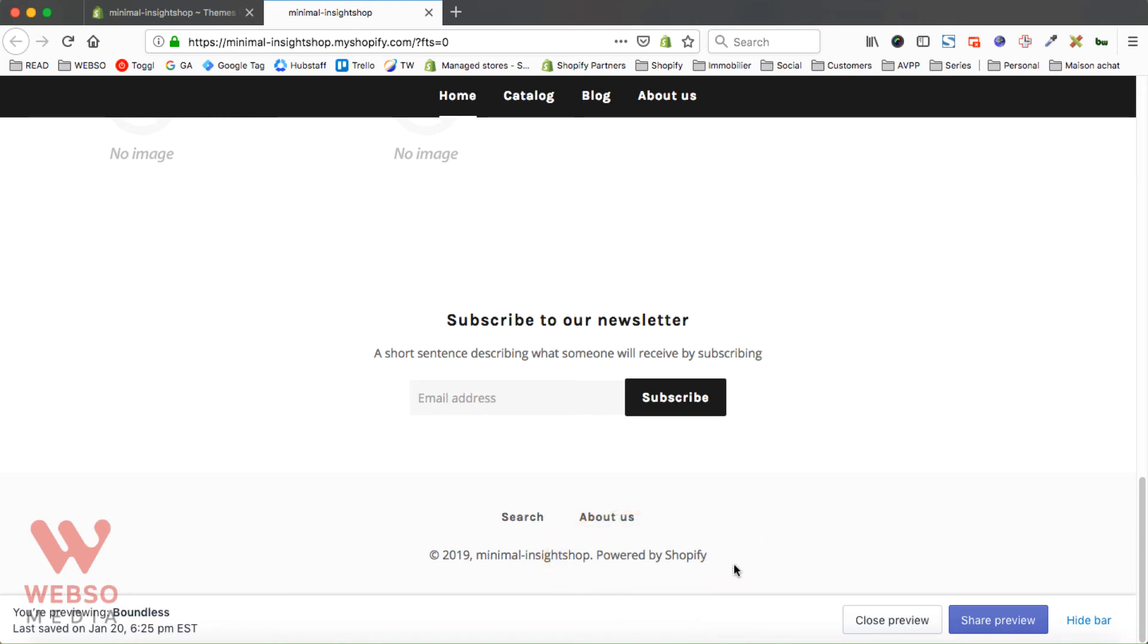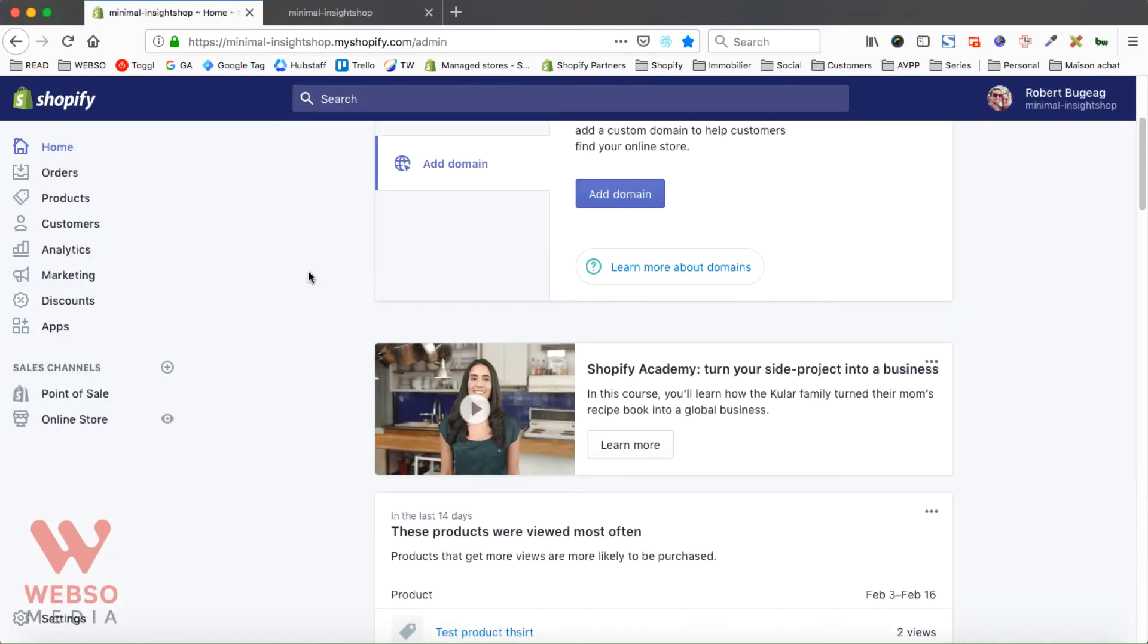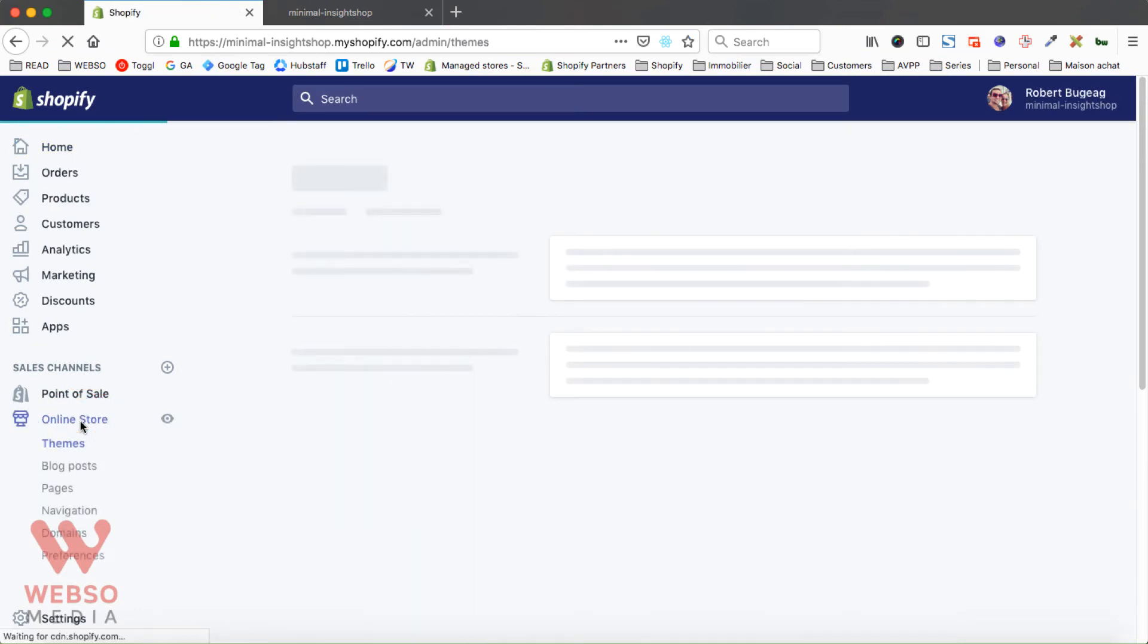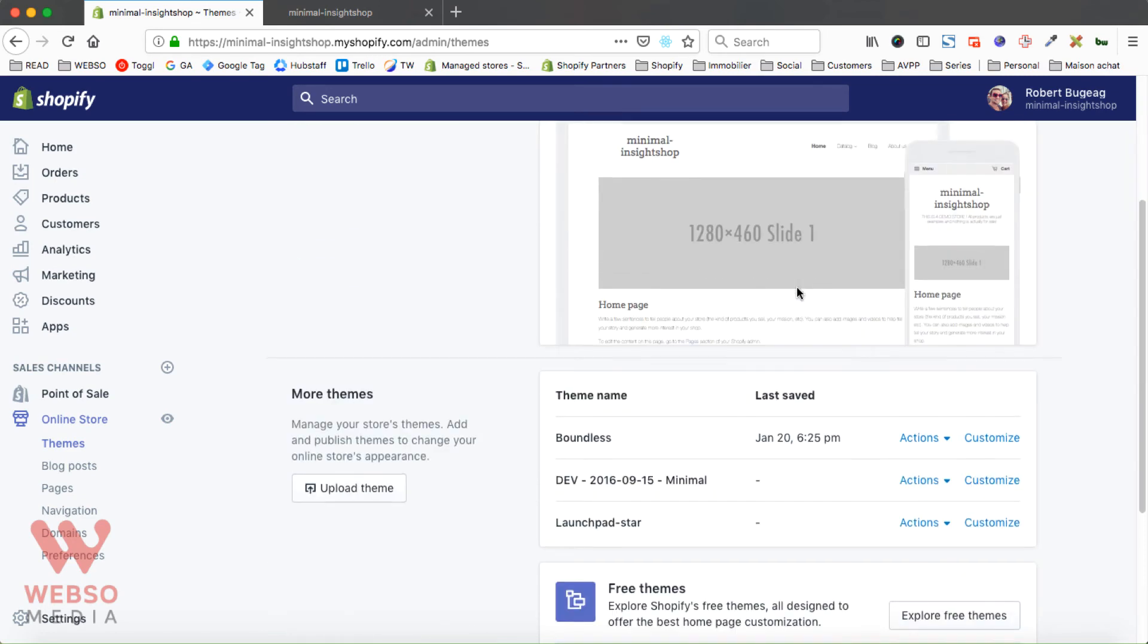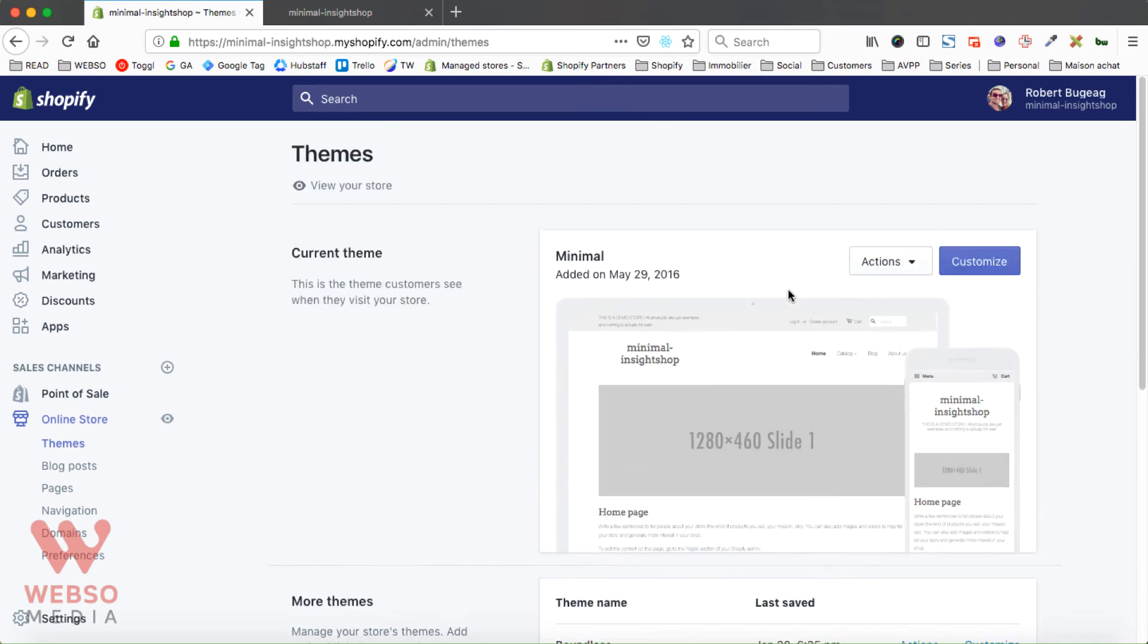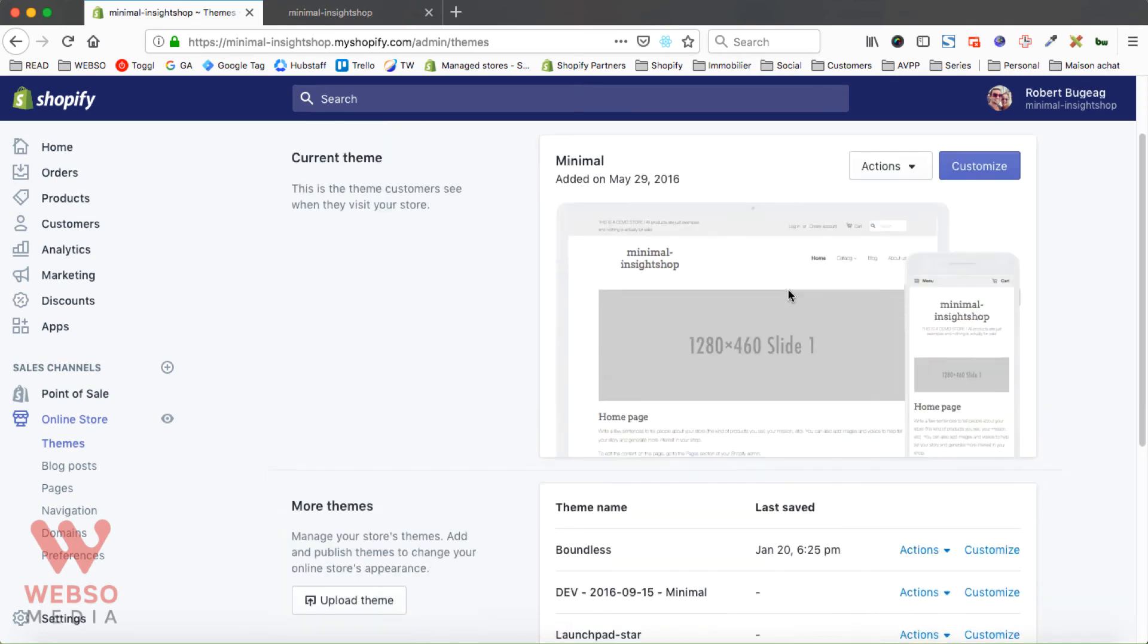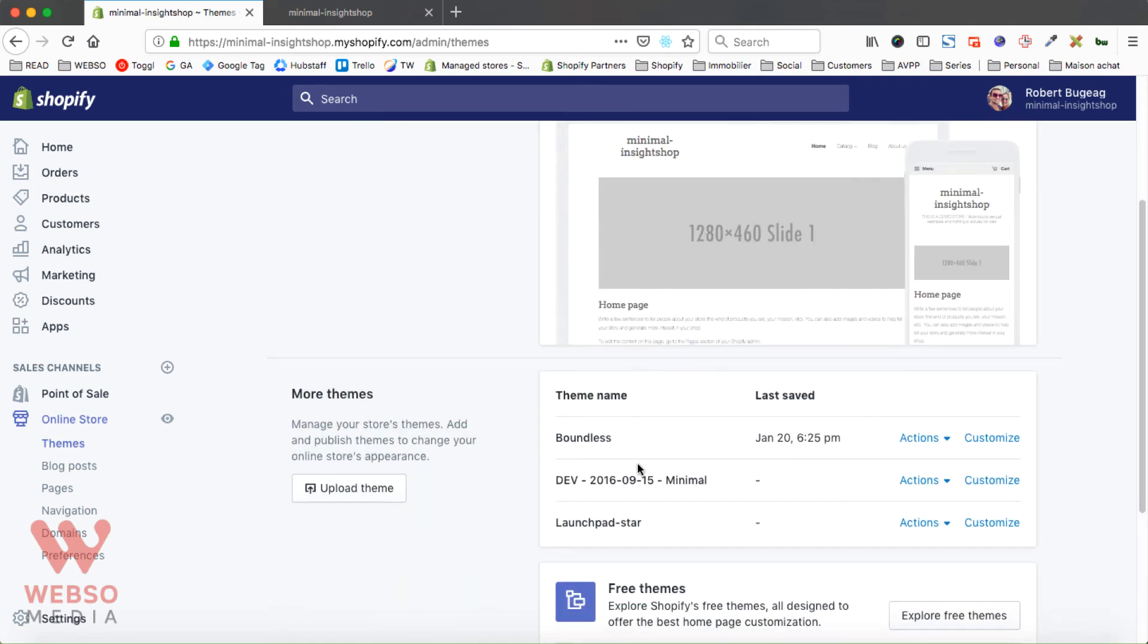I'm going to show you in this video a quick and simple way how to remove the Powered by Shopify link. Please go to your admin panel, then go to your online store and work with the theme that you want to customize to remove the link. In my case I'm using the Boundless theme.